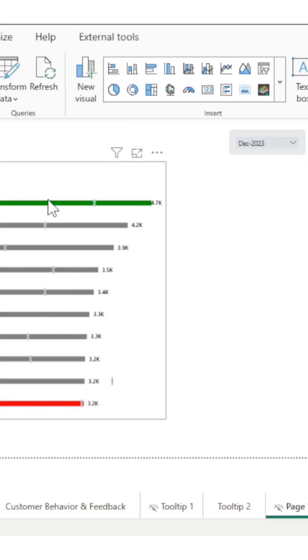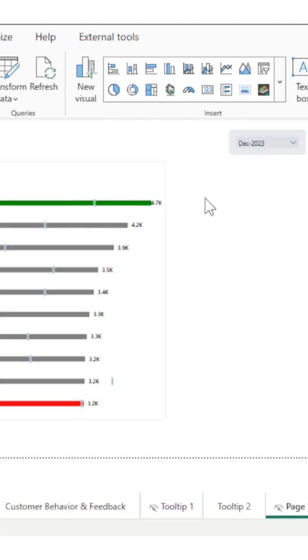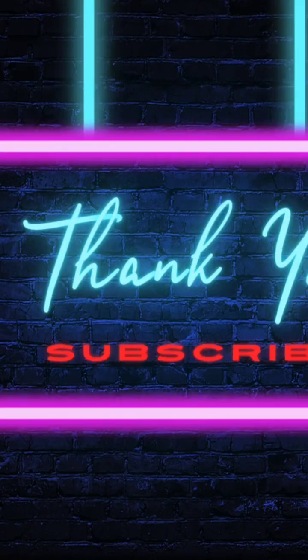So, this is the target chart. We are comparing with the previous months. You can use any target if you have targets for your sales. You can add that as the target value. But in this case I have used the previous month's sales for comparing. Thank you so much for watching.